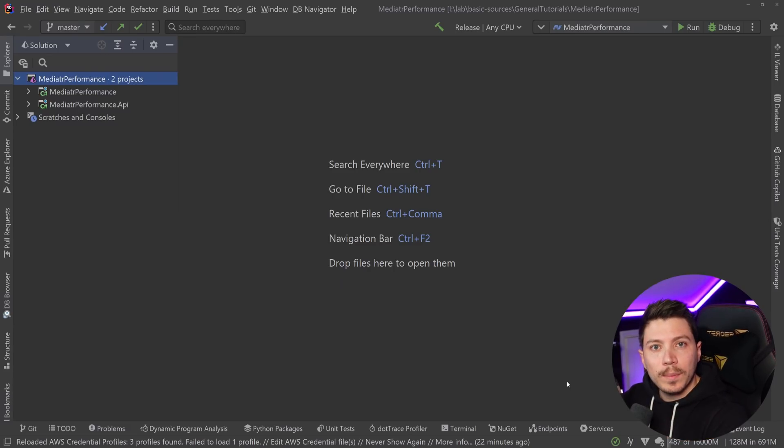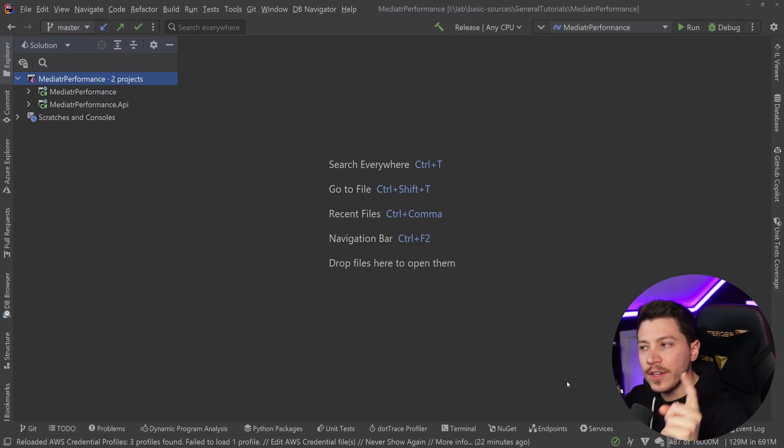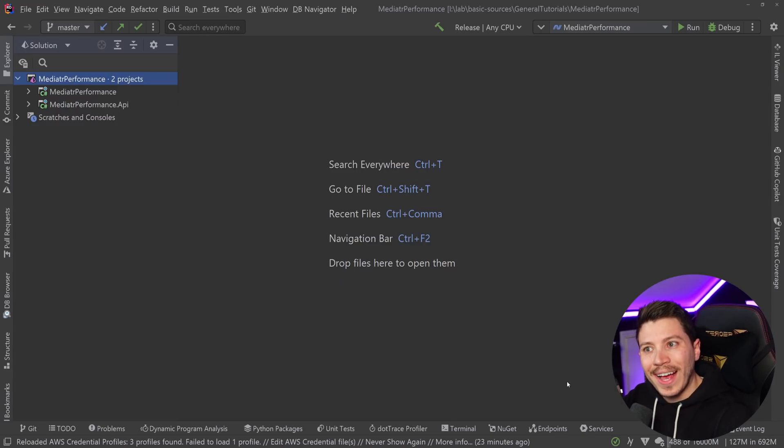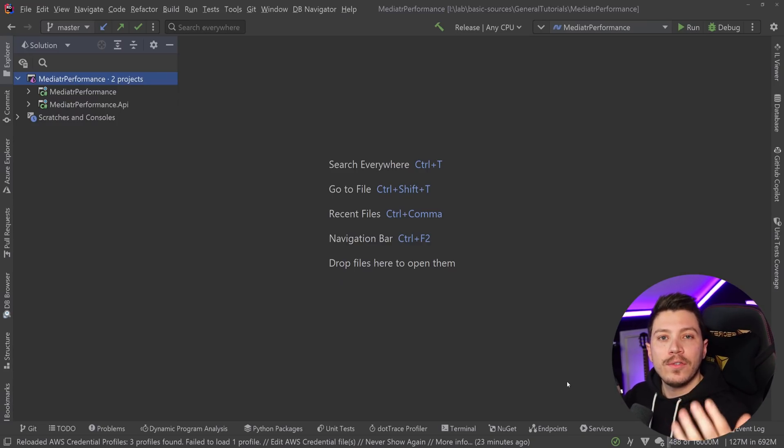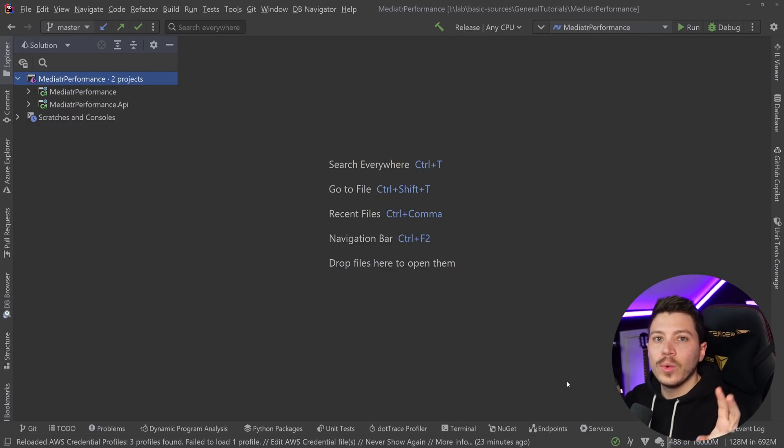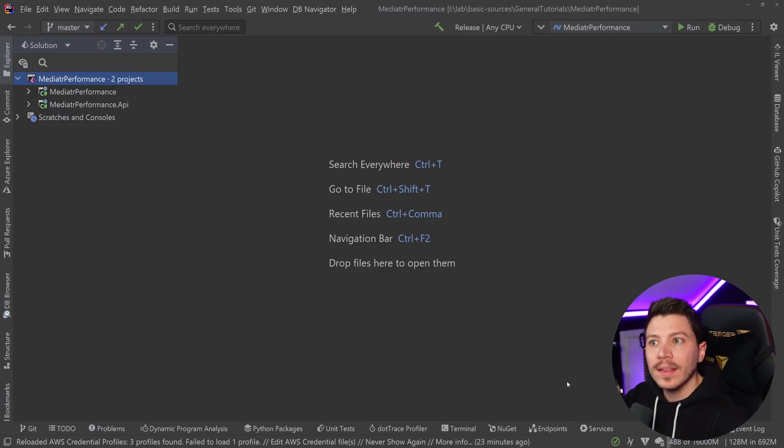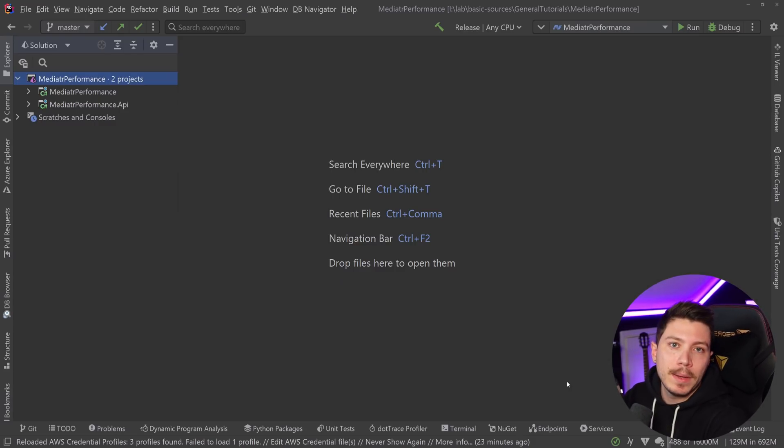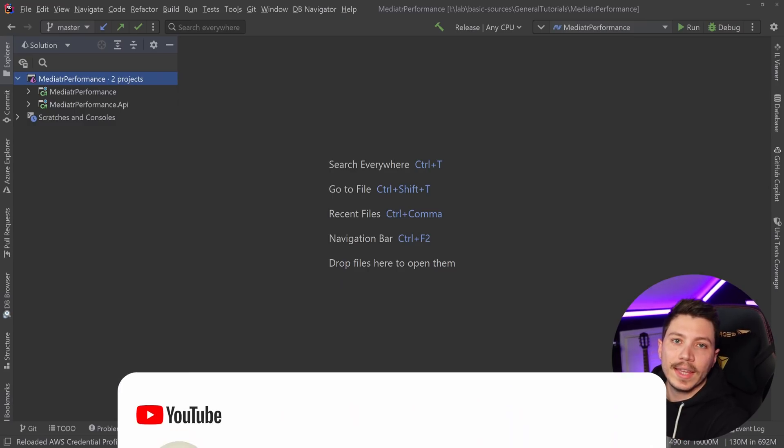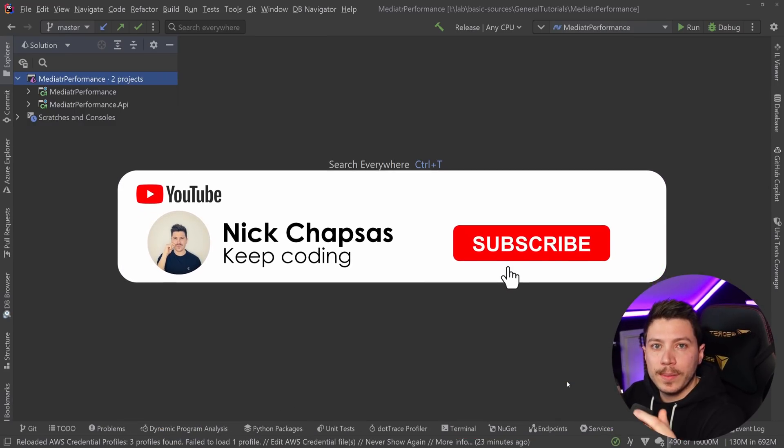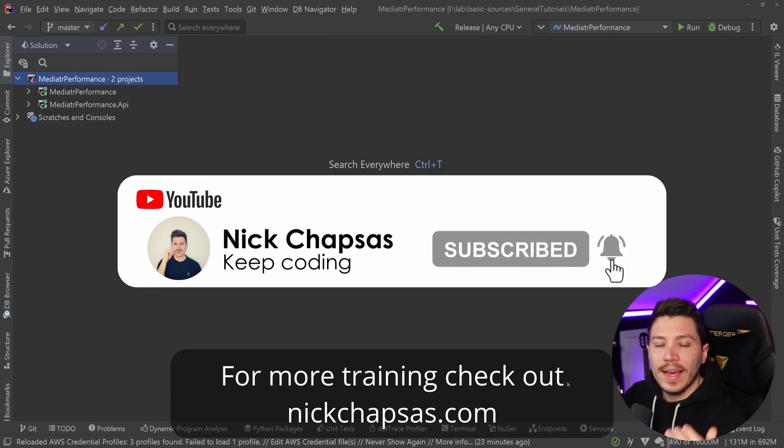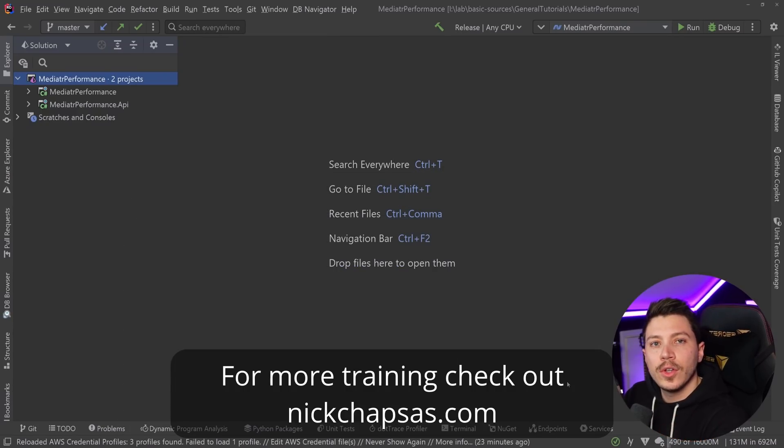Now if you don't know what Mediator is, I do have a video on it, so I highly recommend you check that first. But this video is both an investigation on Mediator's performance, but also I'll try and teach you how you can validate those claims for yourselves, not only for Mediator, but for anything that someone says will have a performance impact and judge whether you want to take that impact and still use the benefit of using Mediator or optimize for speed and memory. If you like this content and want to see more, make sure you subscribe, ring the notification bell, and for more training check out nickchapsas.com.